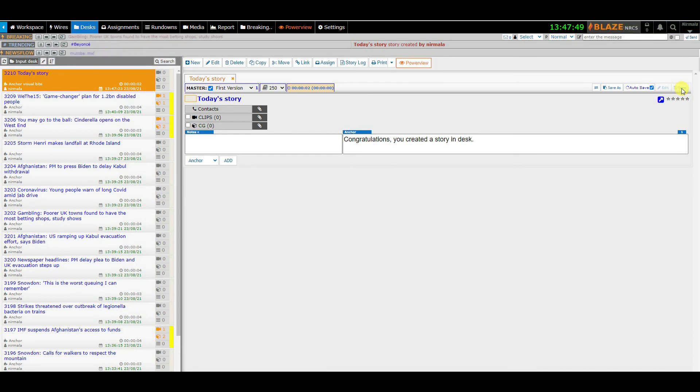Once the story is complete you can move or copy the story to the rundown. Isn't that quite simple.